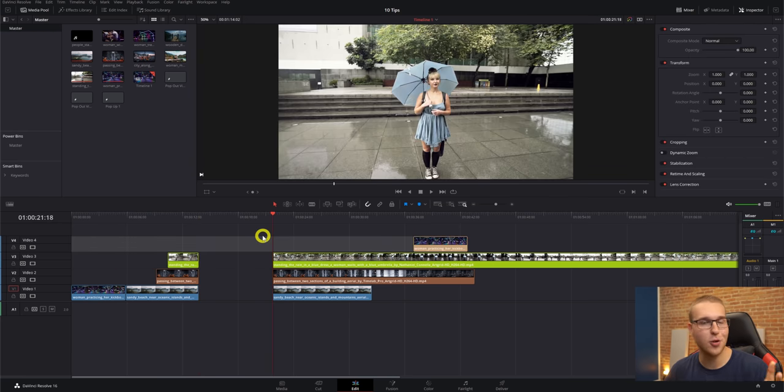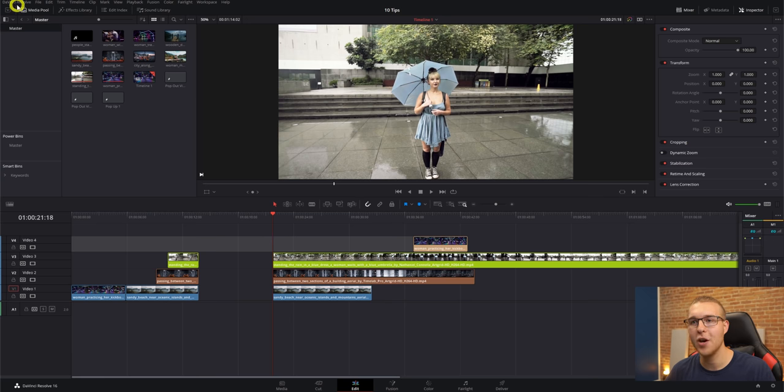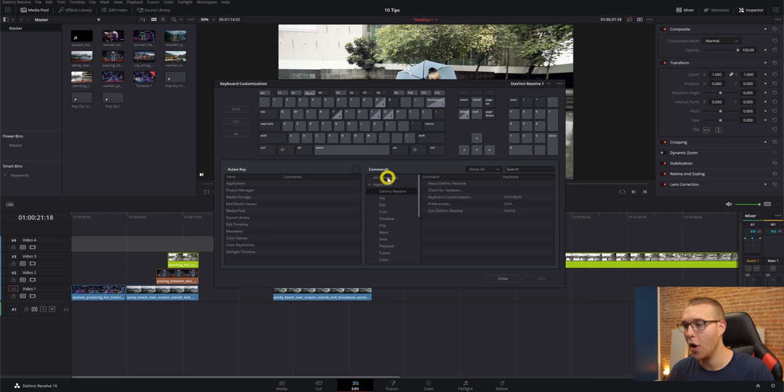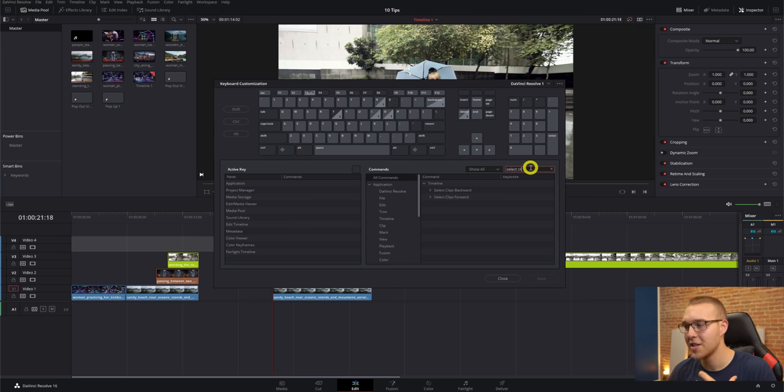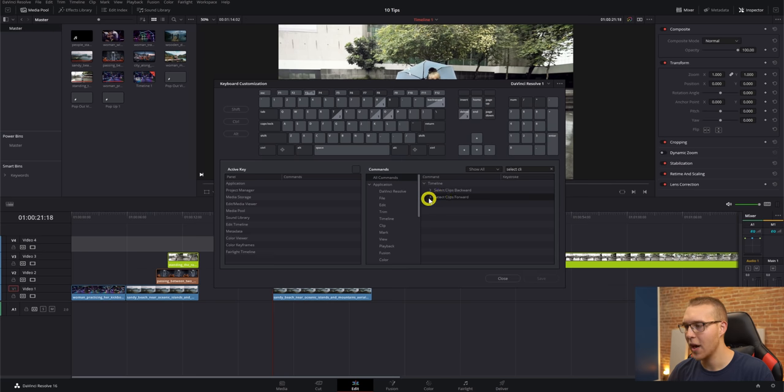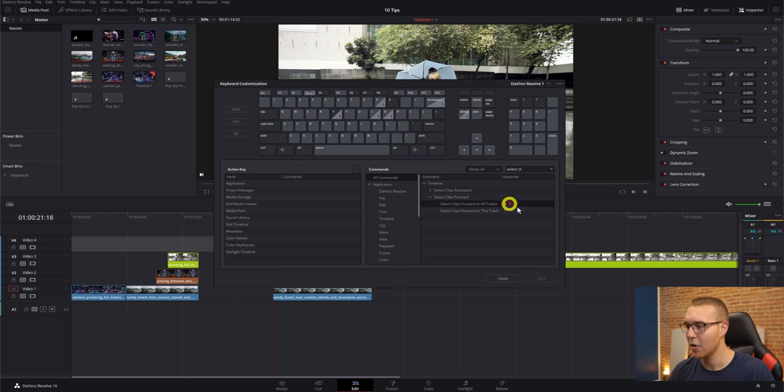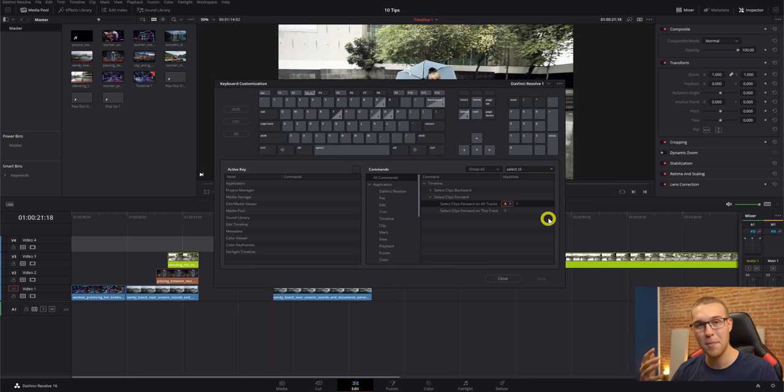Now, if you don't have this keyboard shortcut set up, what you'll do is go up to DaVinci Resolve under keyboard customization, then go to all commands. Then you'll type in select clip, then hit the dropdown arrow on select clips forward, and then you'll see right here select clips forward on all tracks. You'll click on the keystroke right here, then whatever key you want it matched to, hit that one, then hit save.